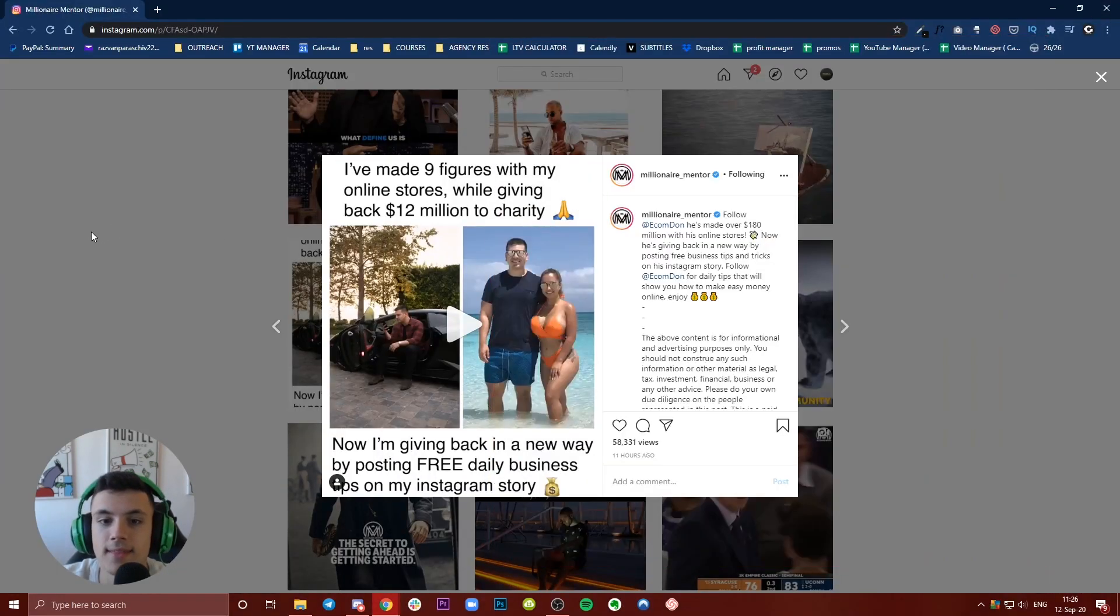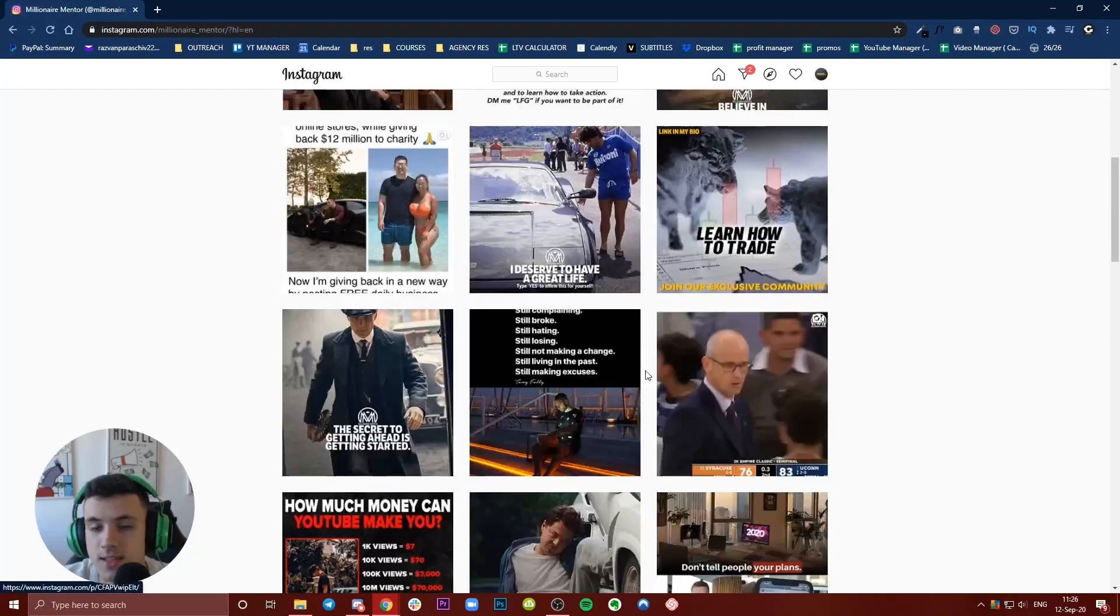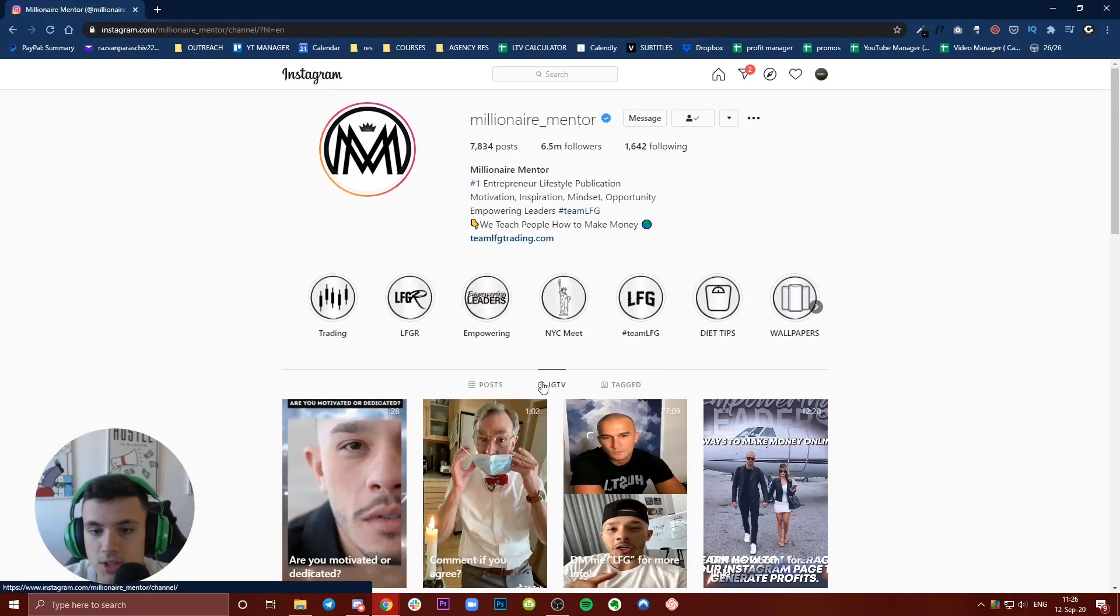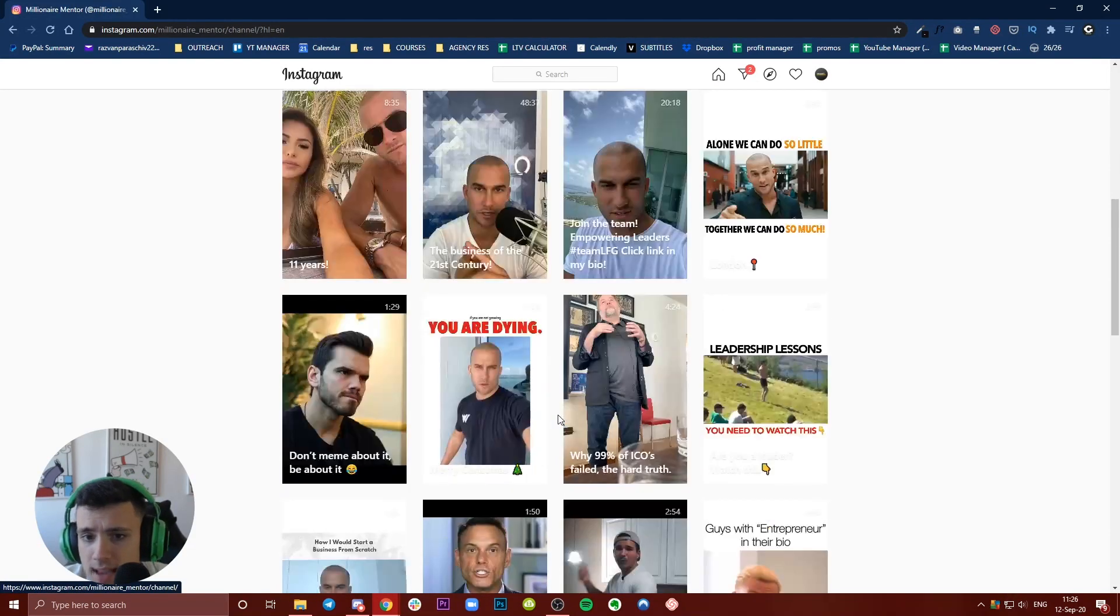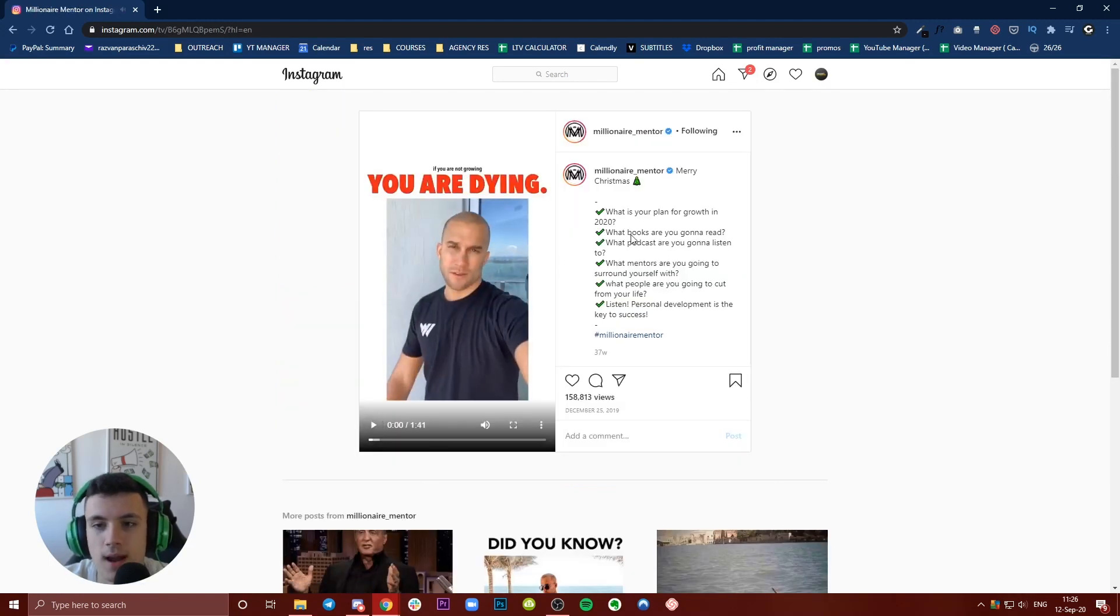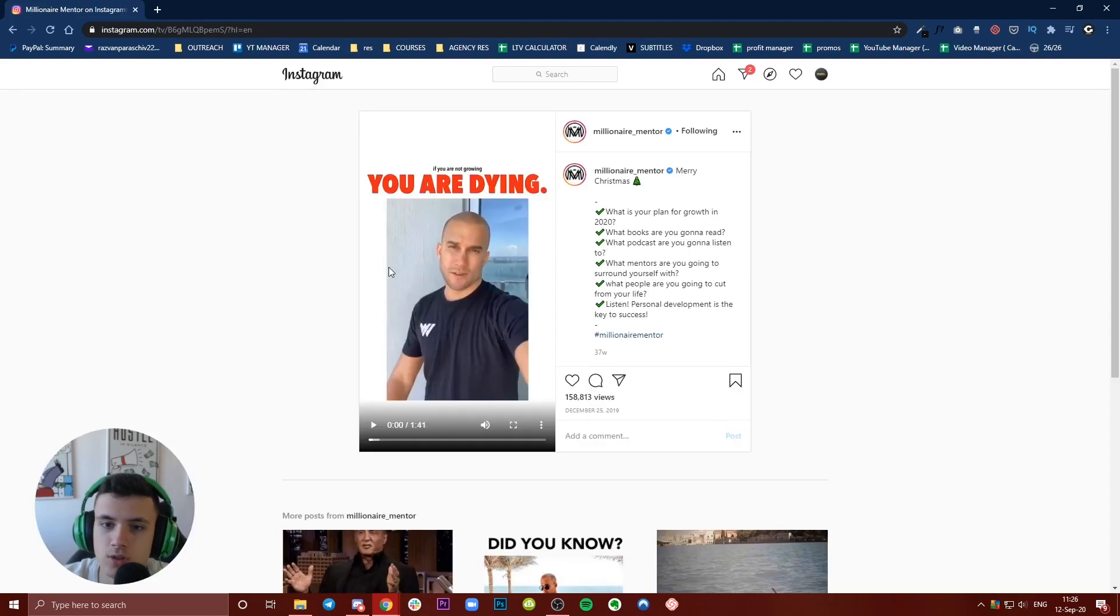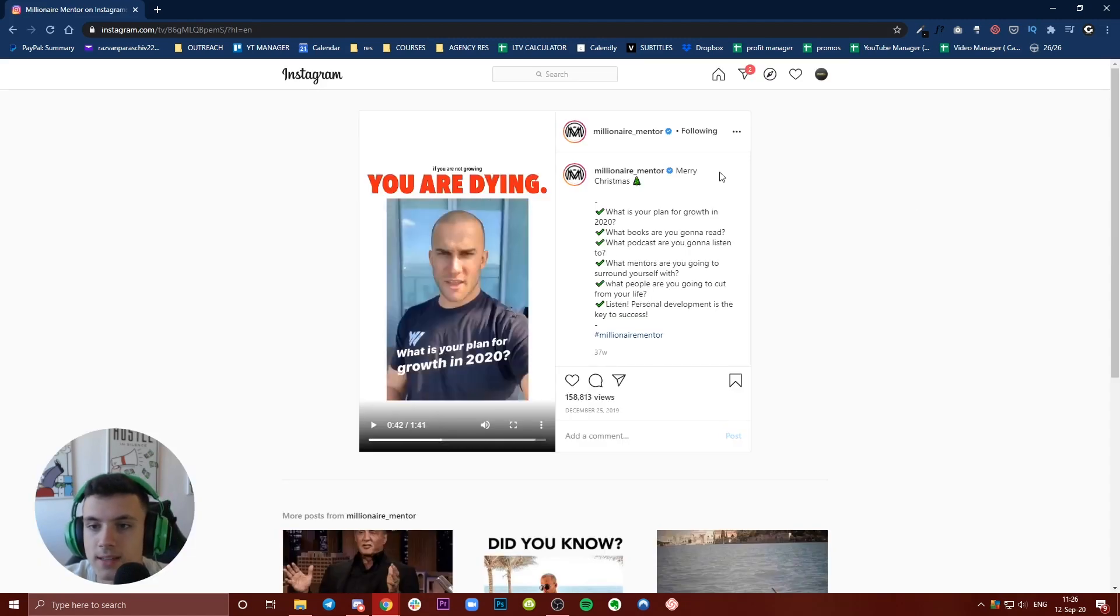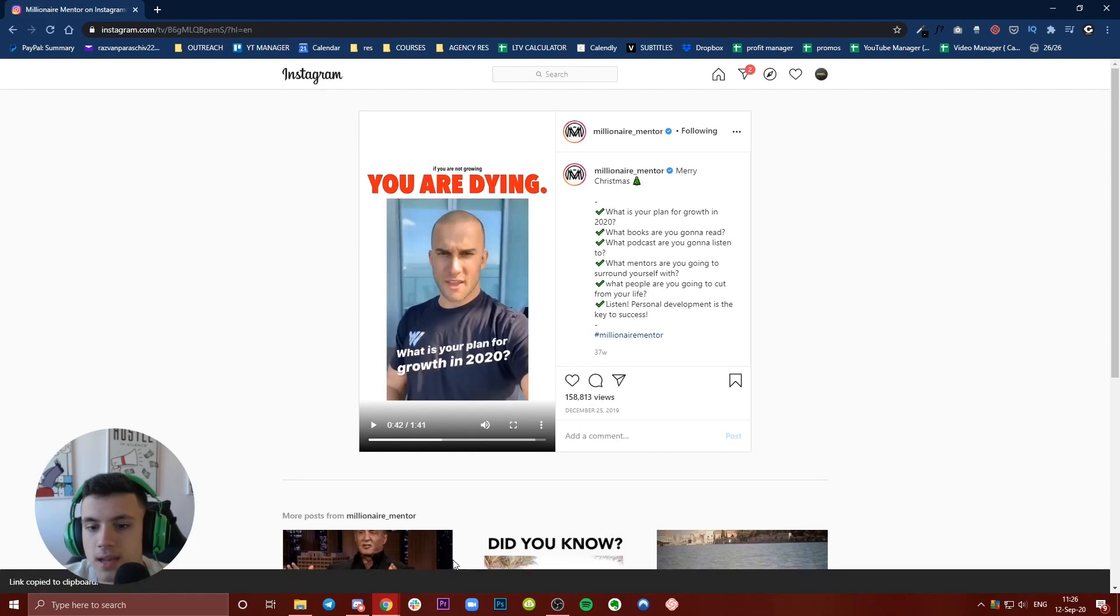Let's say we want to download this one from Jason Stone - he's a cool entrepreneur, I highly recommend you follow him. Go to the IGTV, which you can see is longer than one minute, click those three dots, and copy the link.